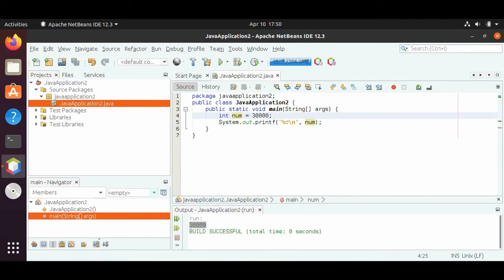So those are integers and the various types. From the smallest to the biggest, we have byte, short, int, and long. For the long, you have to put an L at the end. For all the other types, you don't have to do anything special — just put in your number. And if you want a negative, then you can put in the negative sign.